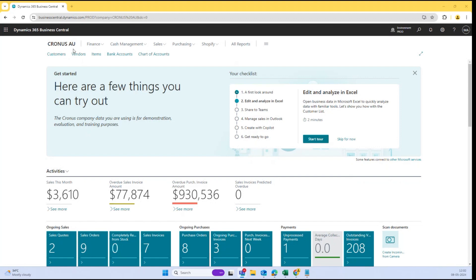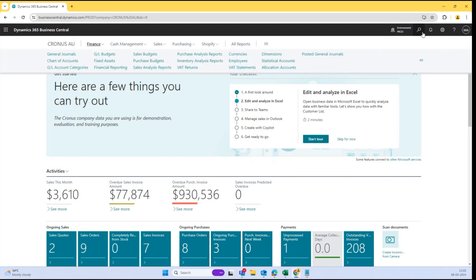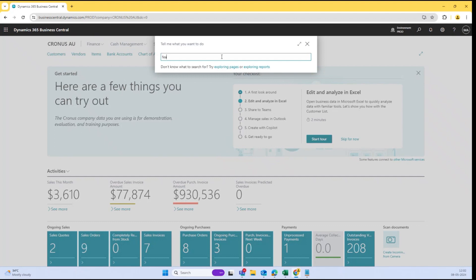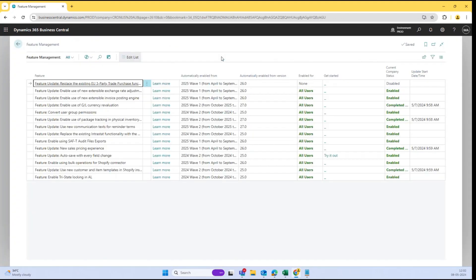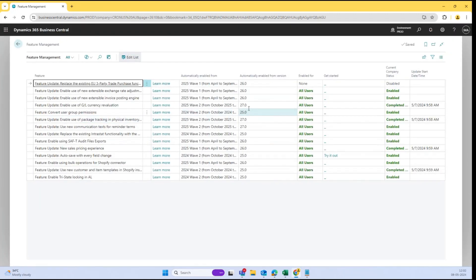What we can do now is also park the GL value of a particular GL account based on the exchange adjustment. To showcase this, I will go to Feature Management first. Inside Feature Management, we can see there is one option which is 'Enable use of GL Currency Revaluation,' which will be automatically enabled from release 27, but I have already enabled it in my environment.